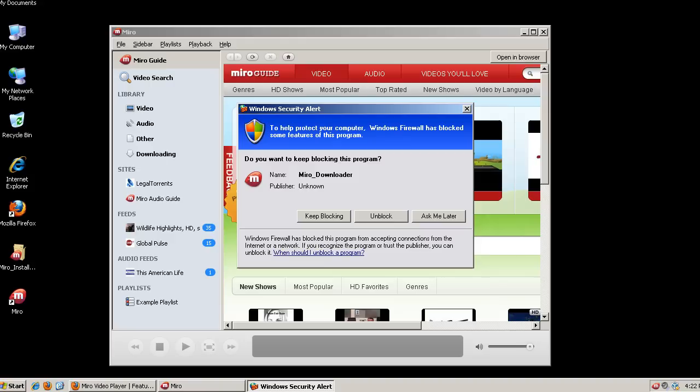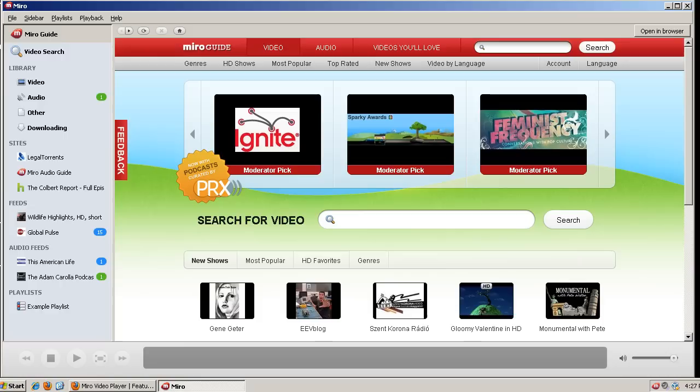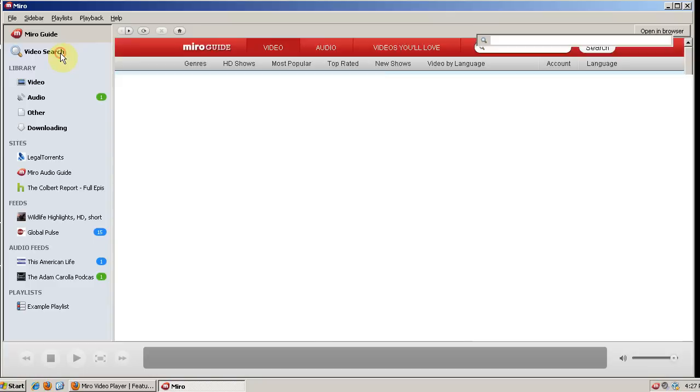If you get a security alert from Windows, you can unblock Miro. So let's look through a few things in Miro. First you have the Miro guide here. This is your homepage whenever you open Miro.